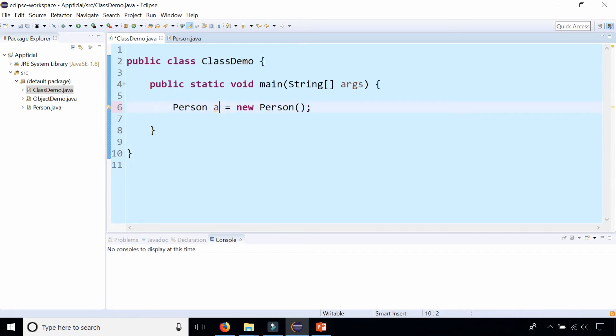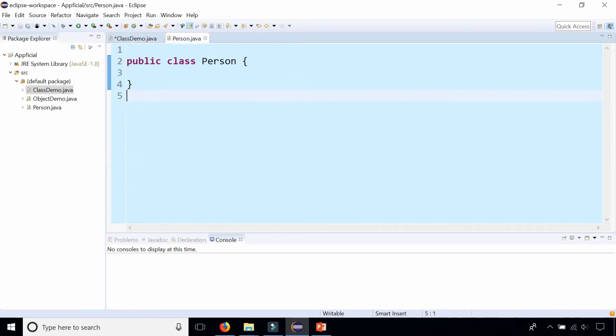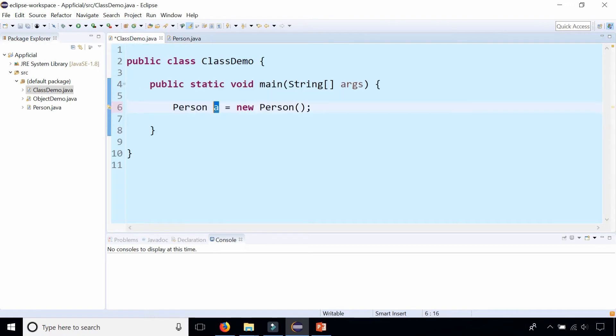It allows me to create this Person object a although Person is completely empty. I can't give that person any kind of data such as a name or an age and I can't make that person really do anything such as eat or sleep or whatever it is that a person does.